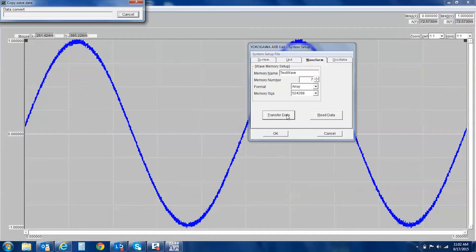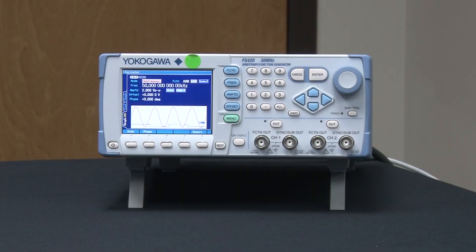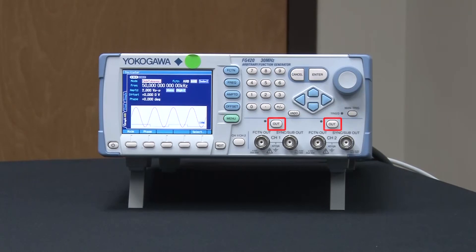The file is now being transferred to our arbitrary function generator. Now that the waveform has been transferred and loaded to the FG420, it can be outputted by simply pushing the Out button.